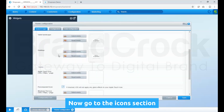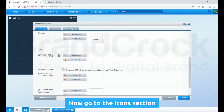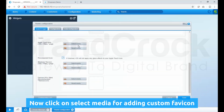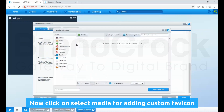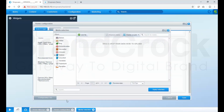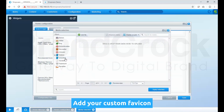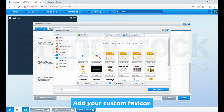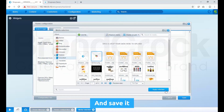Now go to the Icons section. Click on Select Media for adding a custom favicon. Add your custom favicon and save it.